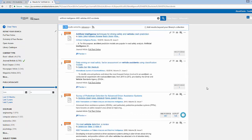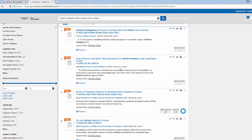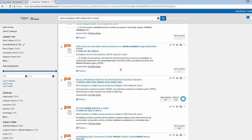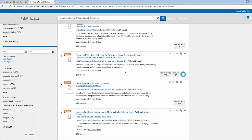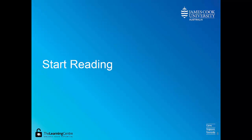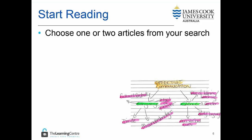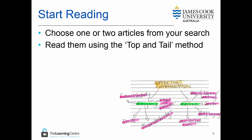This is narrow enough for me to start looking in more depth at these articles and finding something that might be related to my topic. So after I've found my research I need to start reading. Choose a couple of the articles that you think are strong and read them using the top and tail method. This means to read the introduction and conclusion first.